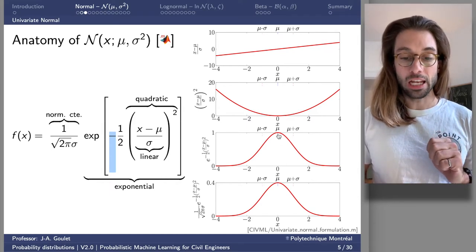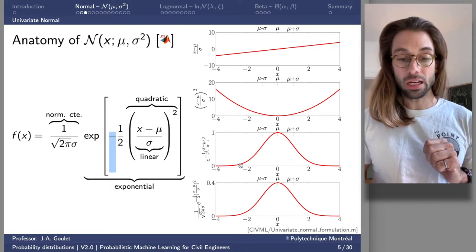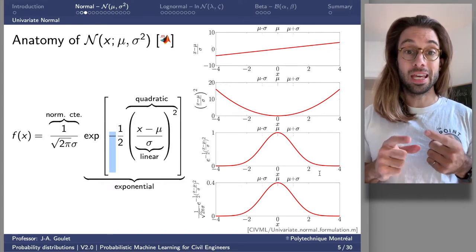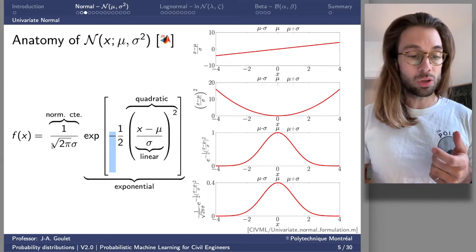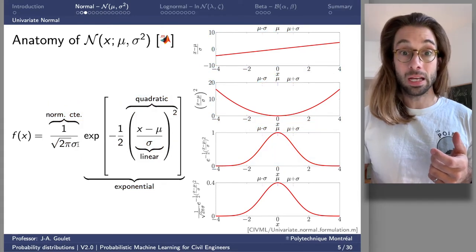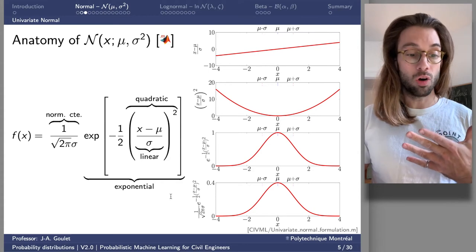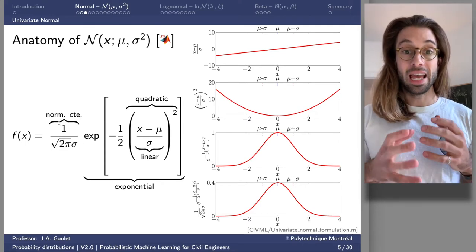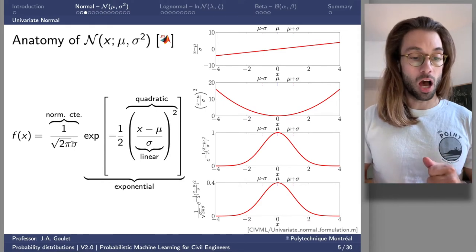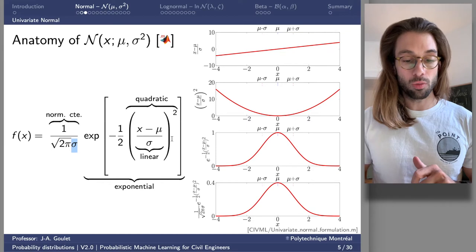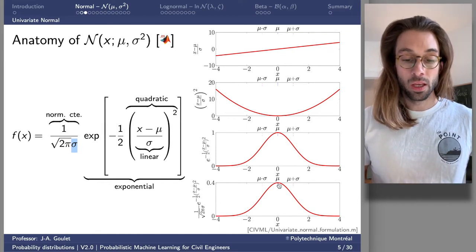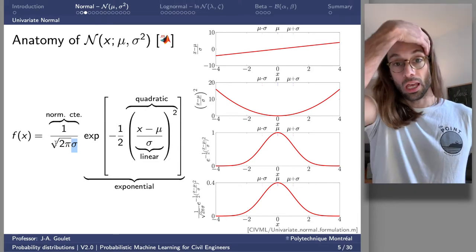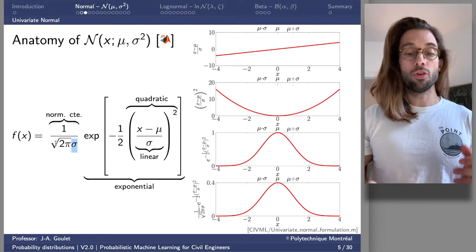To be a valid PDF, the integral must equal one. The integral of the unnormalized form equals the square root of two pi times sigma. So to obtain a PDF that normalizes to one, we divide by this quantity — this is the normalization constant, which is a function of sigma, the standard deviation. The complete formulation enforces normality through this normalization constant so the integral equals one over the entire domain.